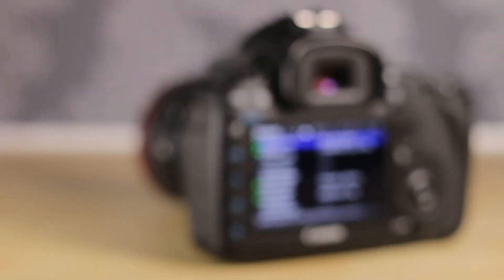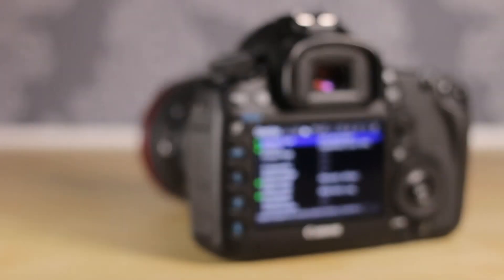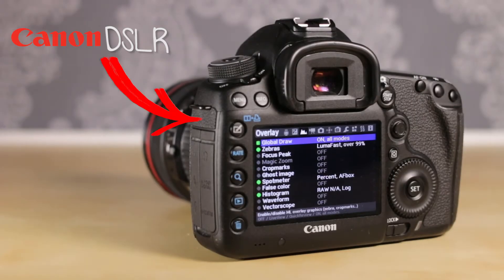What do you need for this? An SD card, WinRaw software, and of course your Canon DSLR.